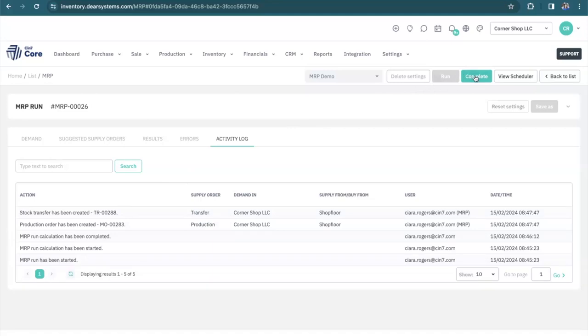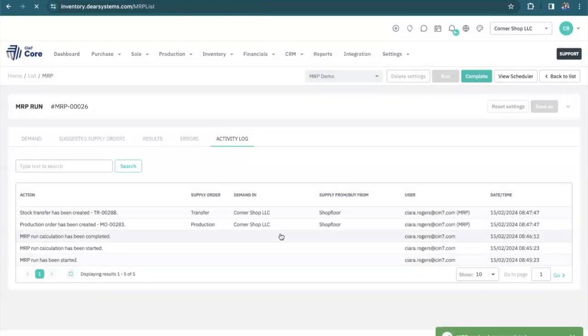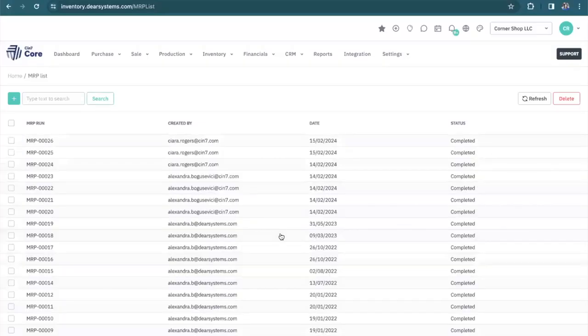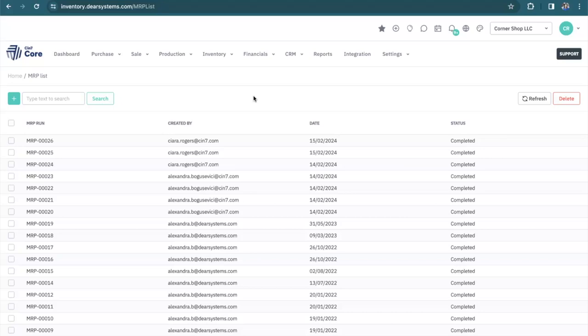Once done, you can complete your MRP and confirm. Now you can continue your business processes, such as completing those transfer orders and production orders to meet your demand. I hope this was a helpful review of our MRP. If you have any questions, please let us know. Have a wonderful day.